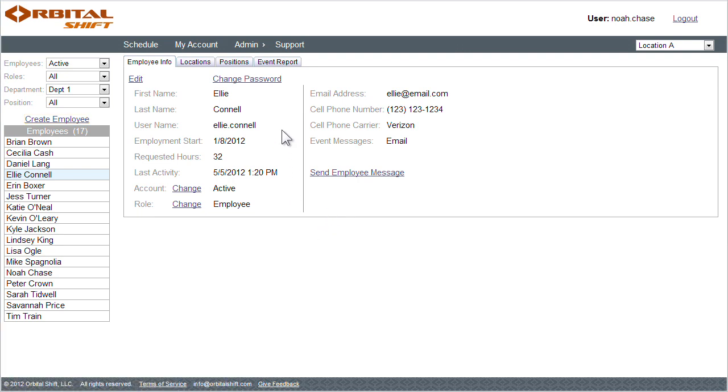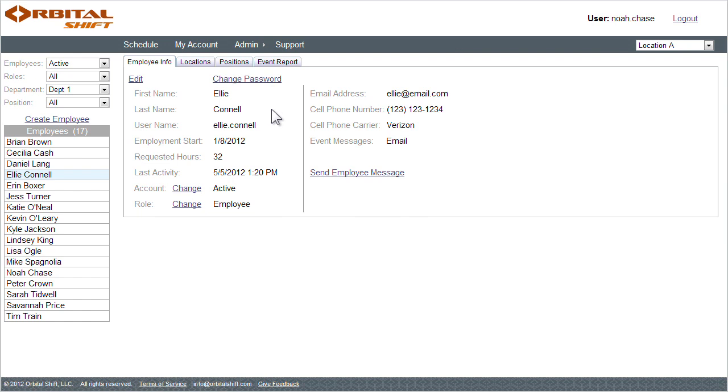This is where I come to reset an employee's password, change their username, or update the status of their account. I can also enter an employee's communication information and messaging preference, which we'll come back to a little later in this video.